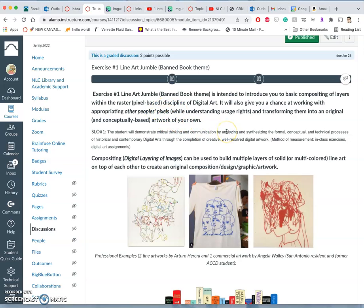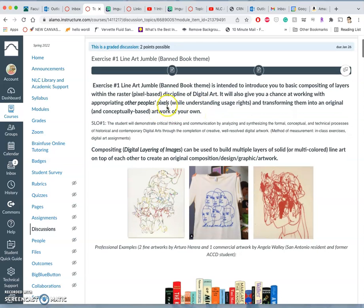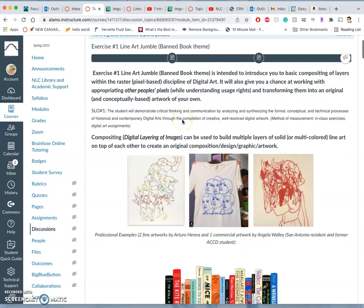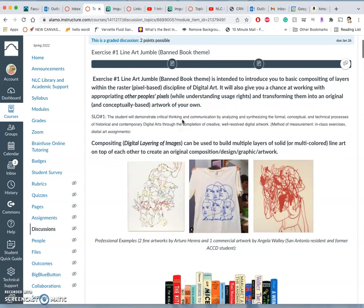So this is kind of the most basic component of digital art, that you're using pixels and you're layering them on top of each other. Think of it like collaging with other people's pixels. So one limitation that you will all have as creative individuals is that in this assignment, you're not allowed to create any of your own pixels.